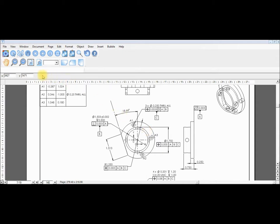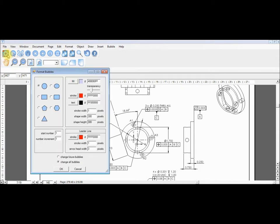We will first open our format bubble window where we can customize our bubbles. There are seven shapes to choose from on the left hand side. On the right we can select the bubble's fill, stroke, and text colors, as well as the bubble size and thickness.